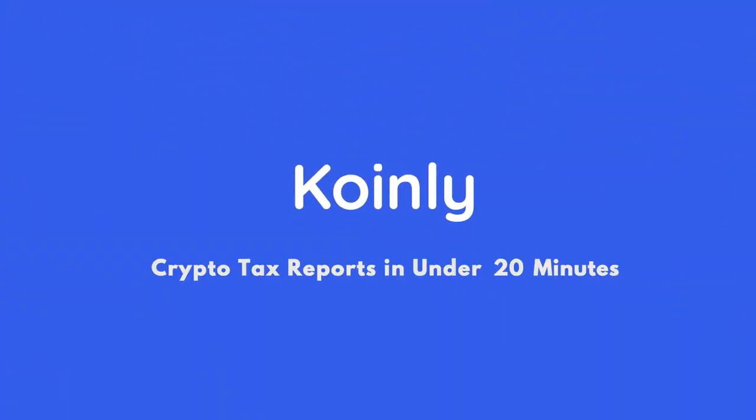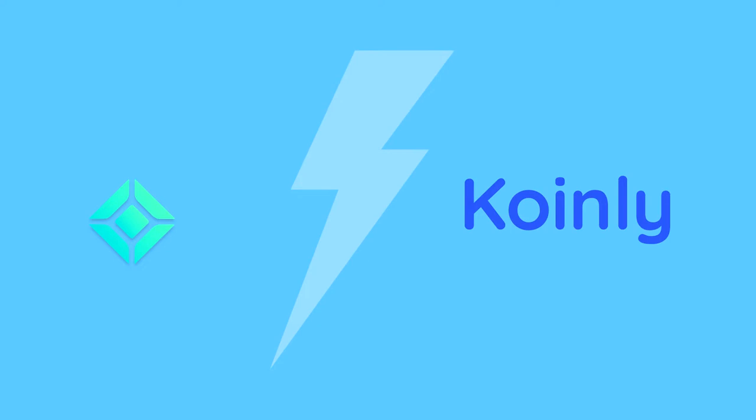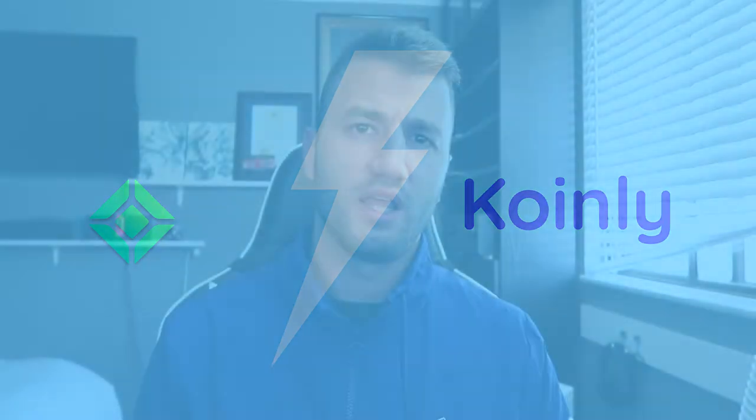Today I'll show you how to do your Coincheck crypto taxes. Hello, my name is Nelly, welcome back to another wallet integration video.